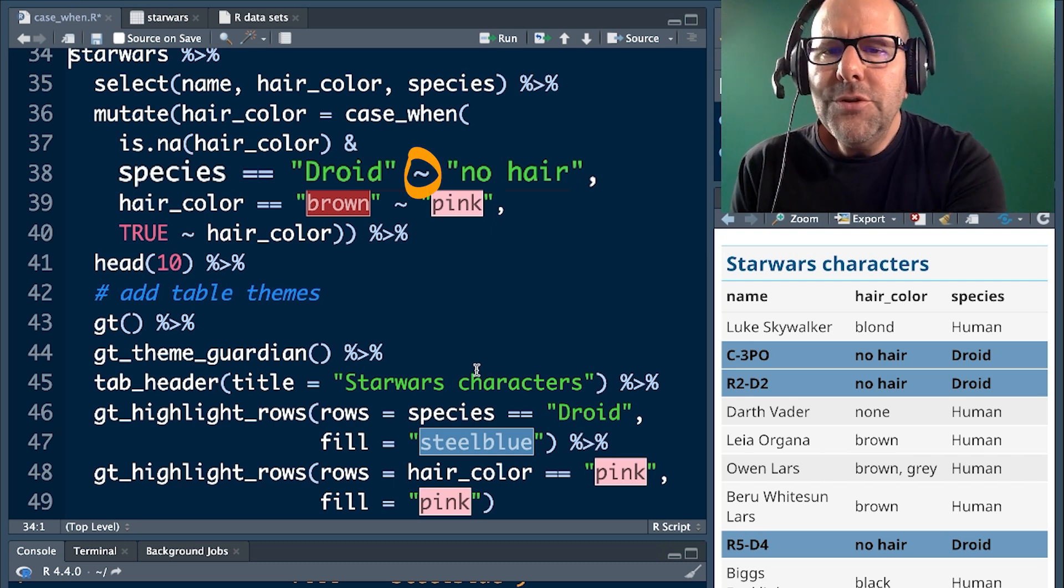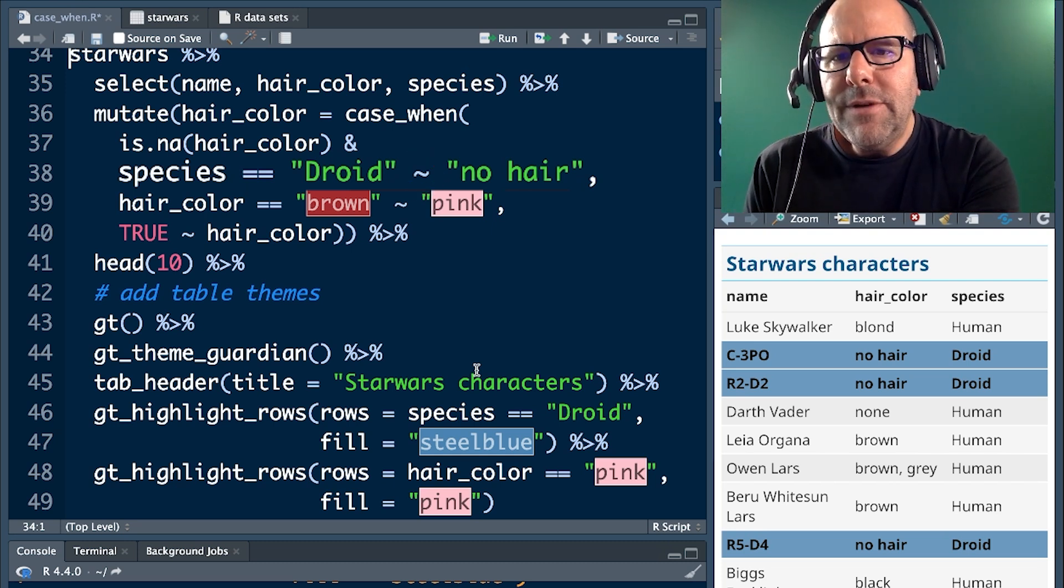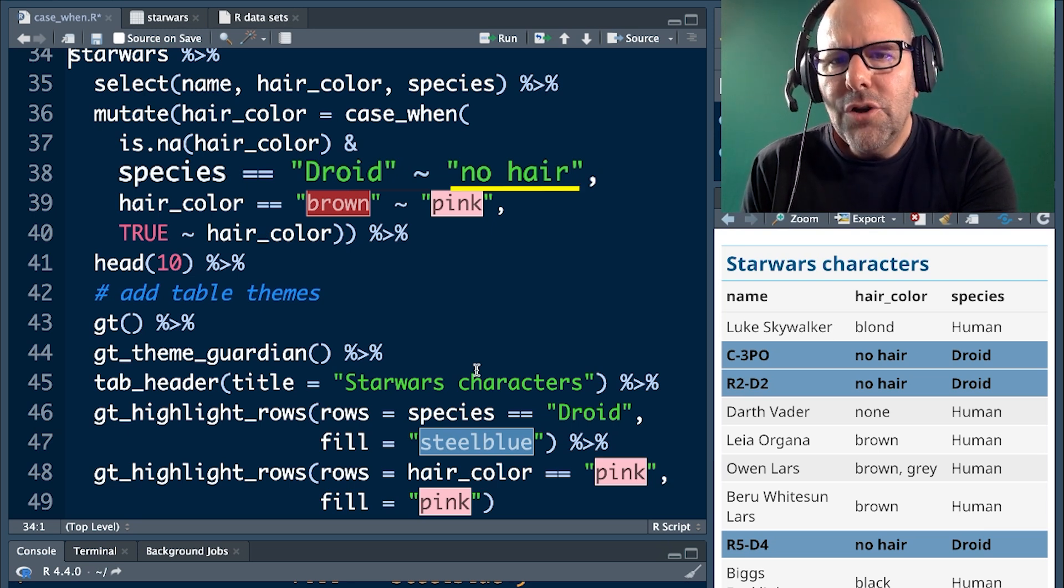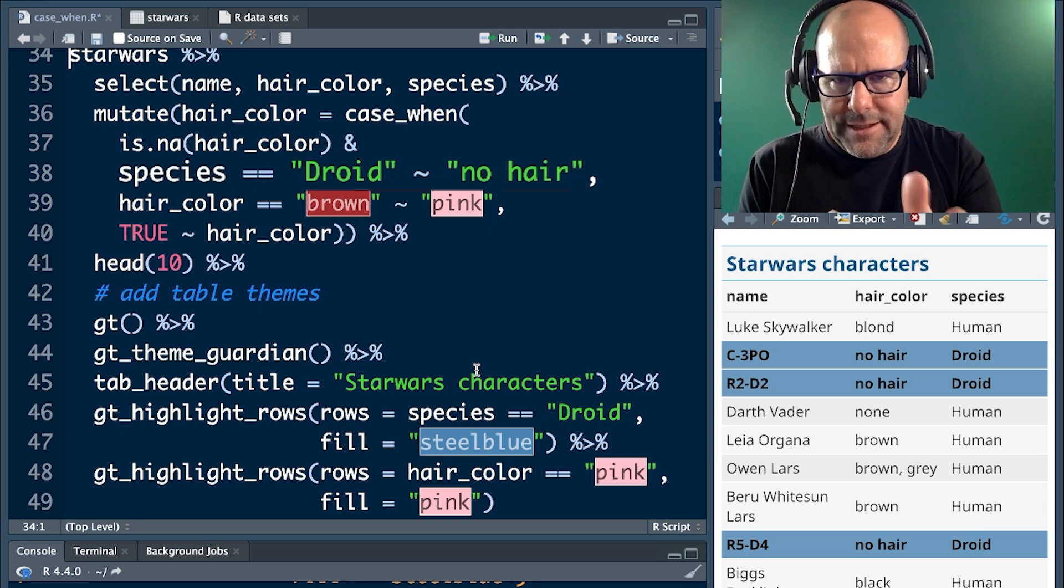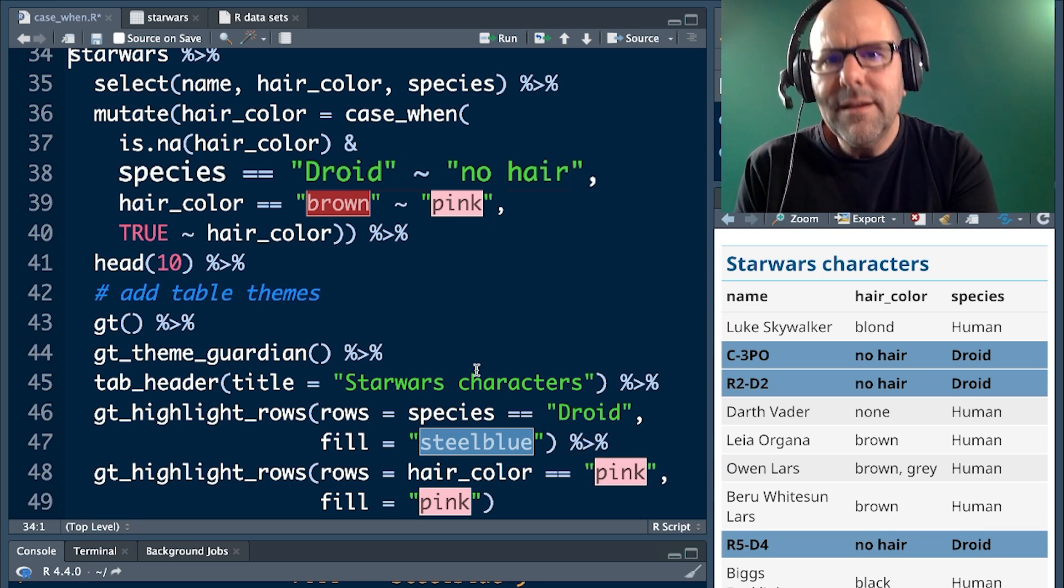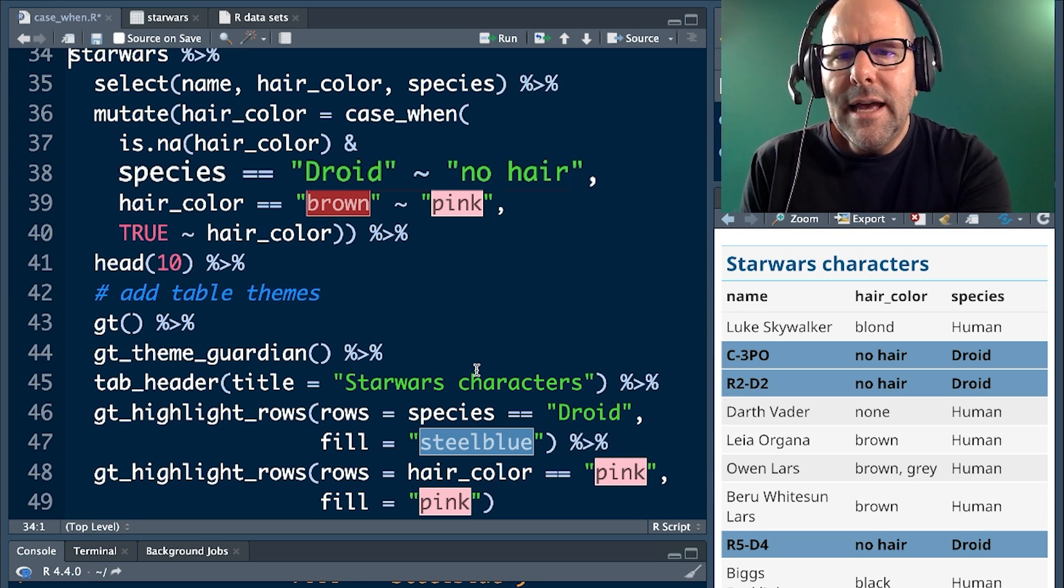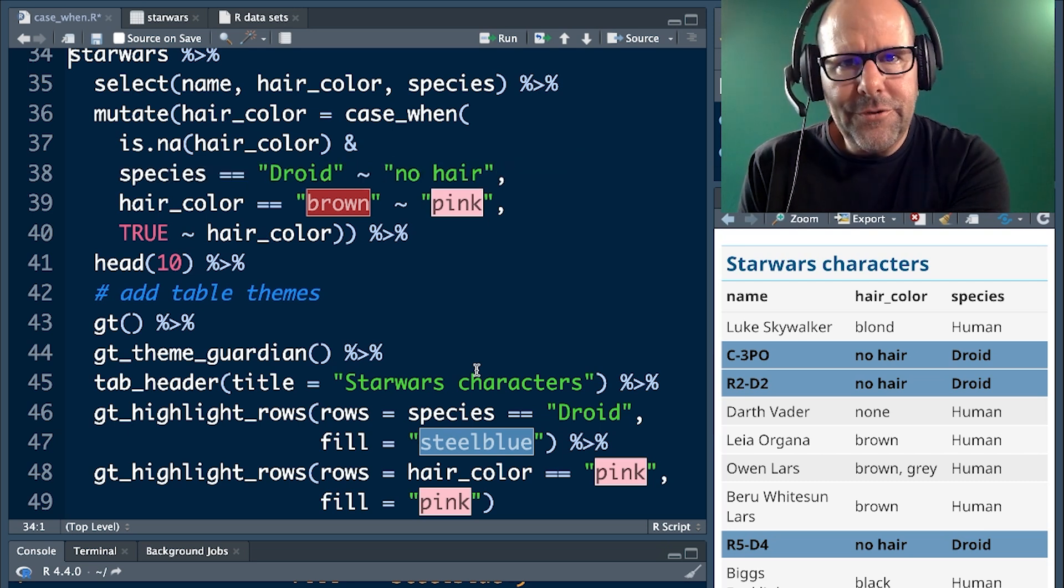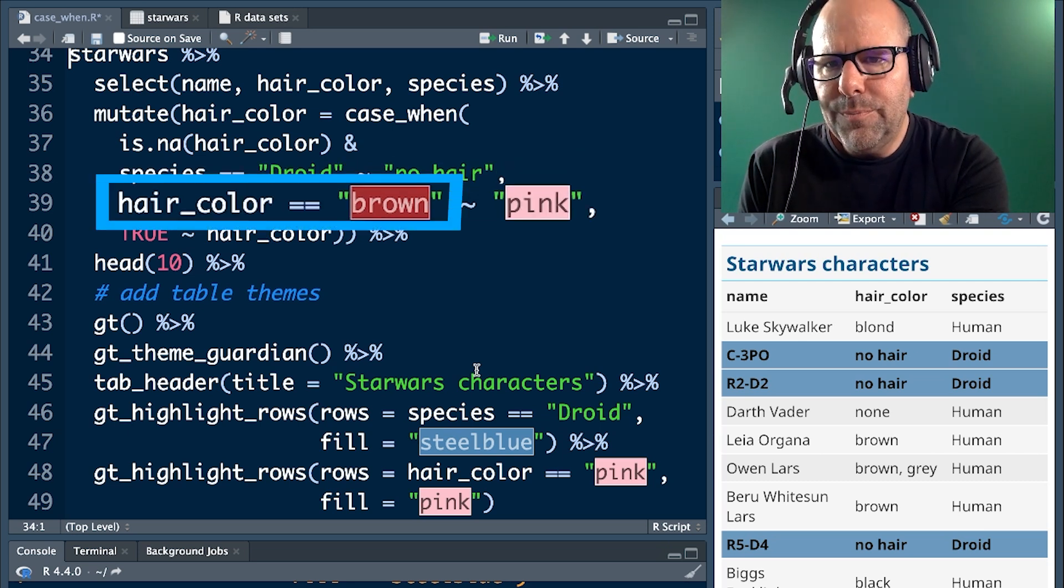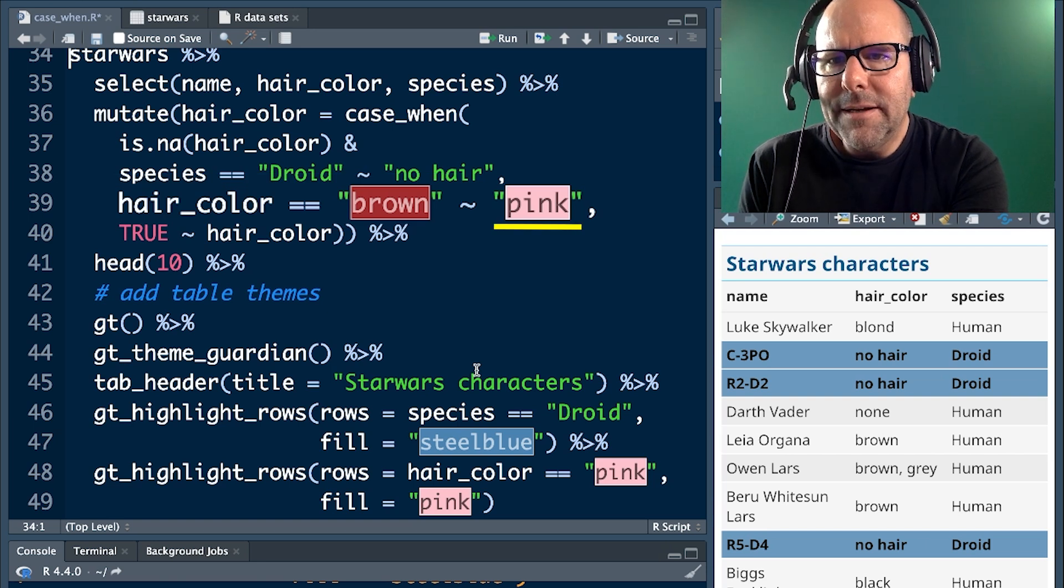Then we use this little tilde and we're saying, if that condition is met, then put in no hair. So it's the same kind of idea as the if else. So far, it looks pretty similar. But then we've got a comma and we've got a new set of conditions. Hair color is equal to brown, change that to pink, comma.